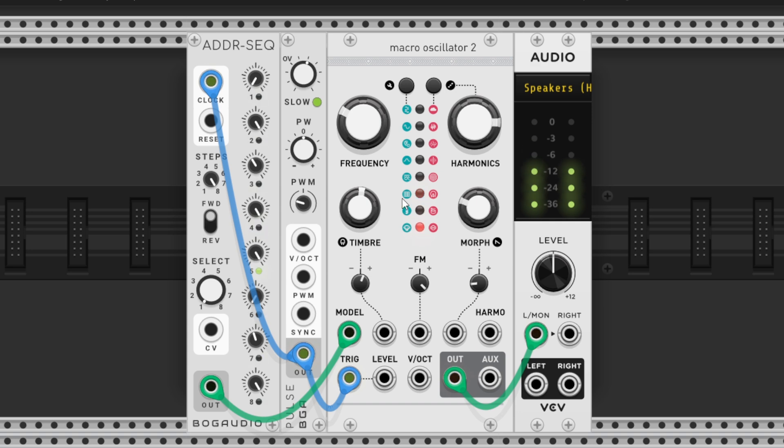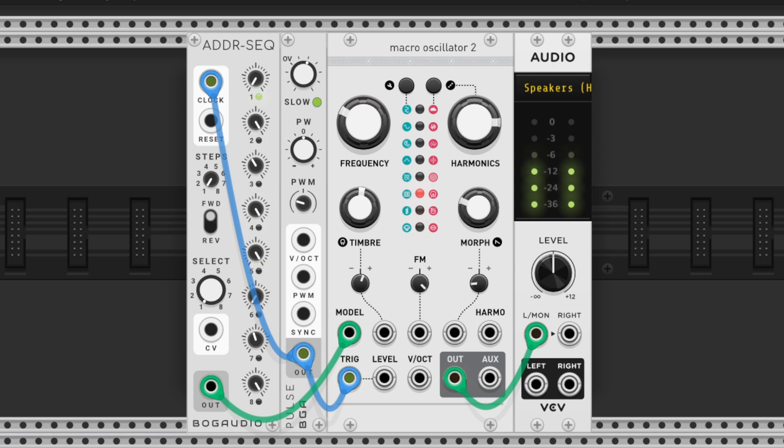Next, we patch the sequencer's output to the model CV input on plates. Now, we dial in each sequence step. 0 volts gives us a kick, mid-level for snare, and 1 volt to trigger hi-hats.